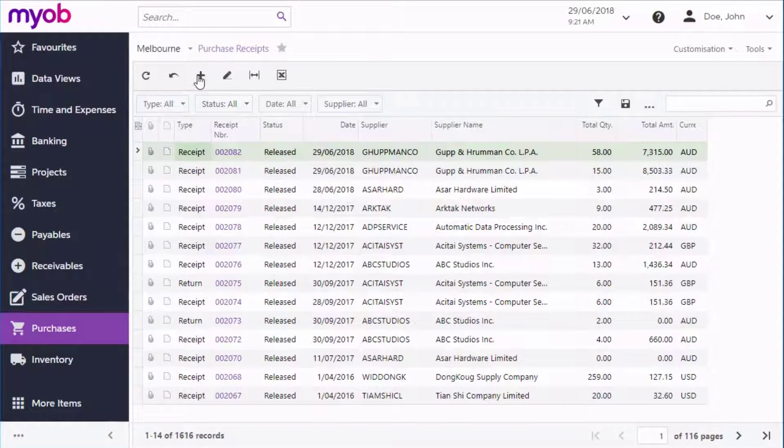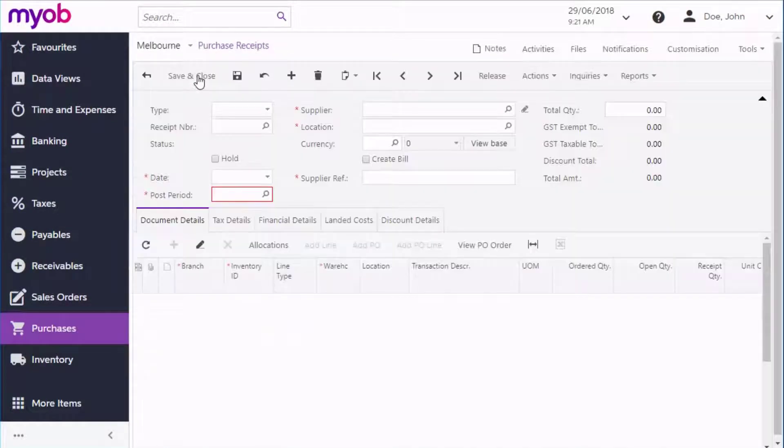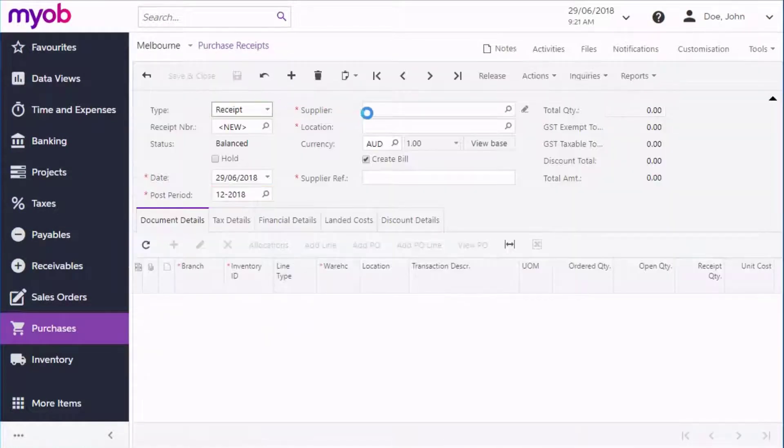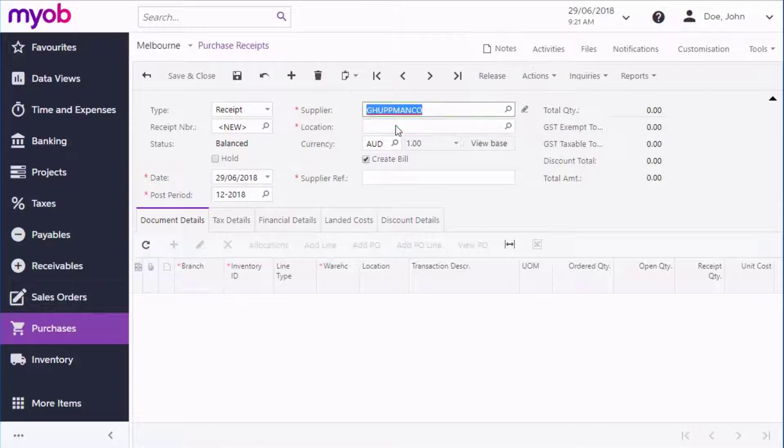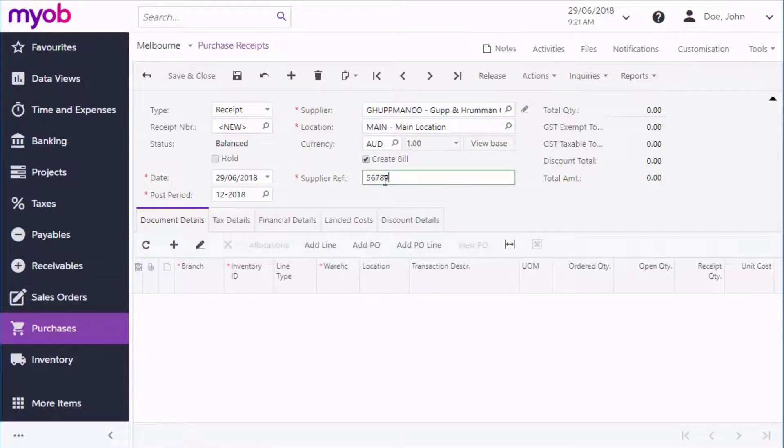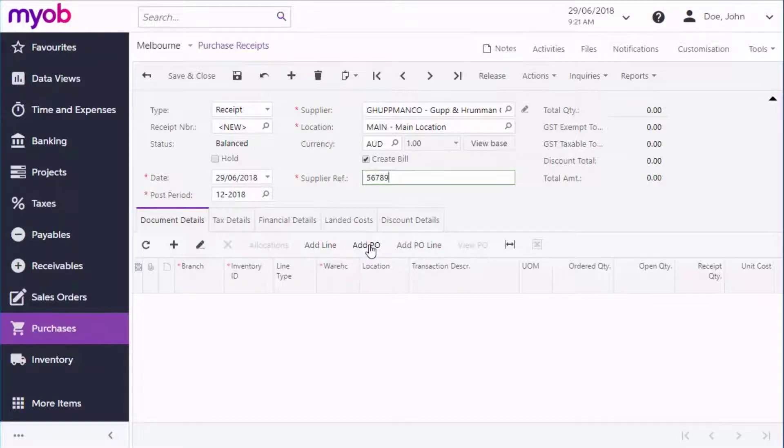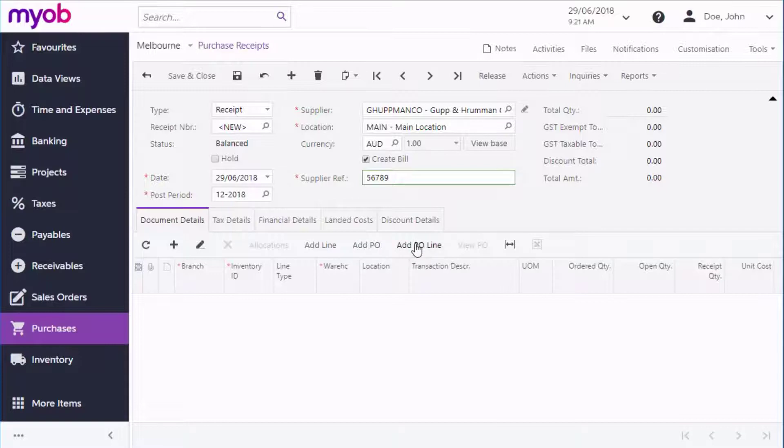You can also create a receipt for multiple orders or for parts of one or more orders by creating a new receipt on the Purchase Receipts screen and using the buttons on the Document Details tab to add stock item lines manually, add in all the stock items from a specific purchase order, or add in a selection of lines from a purchase order.